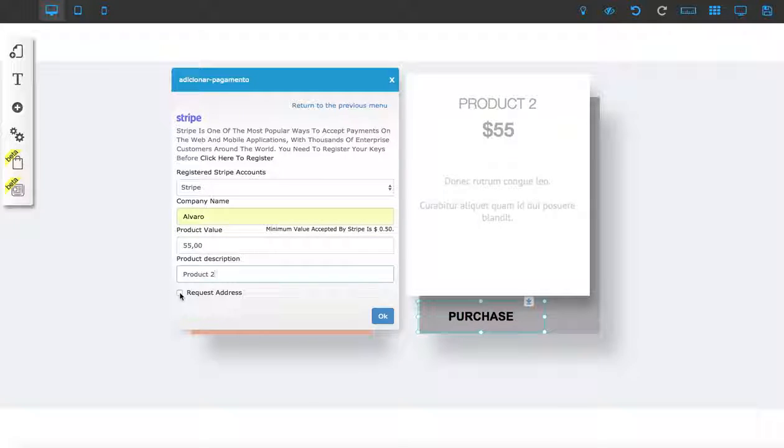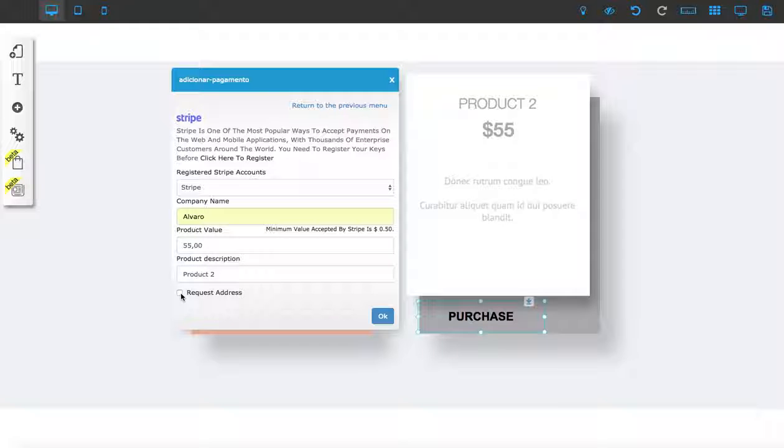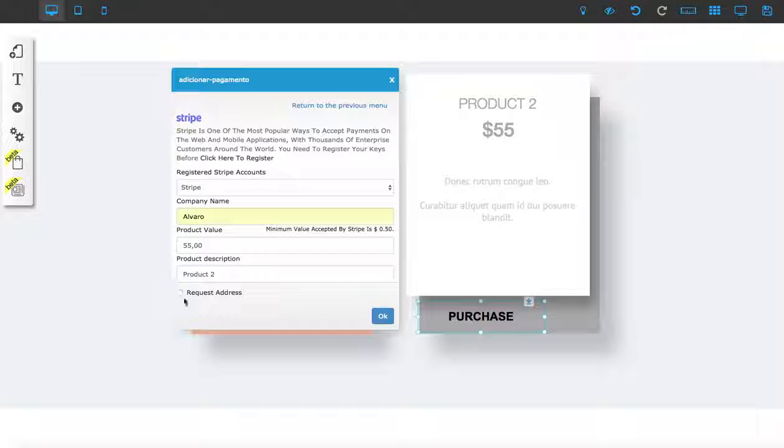If you are selling a physical product, you have to click here and request the address so you can send the product to that person. But if you're selling something like an e-book, you don't have to request that address.